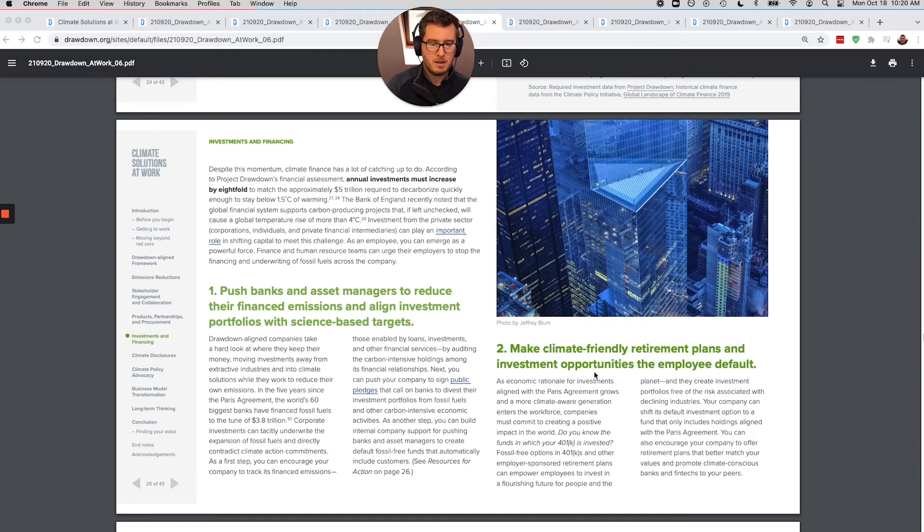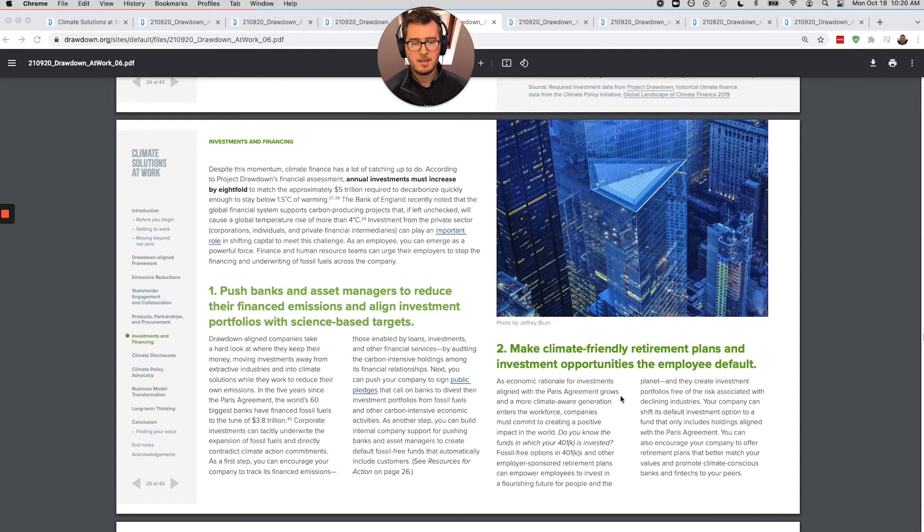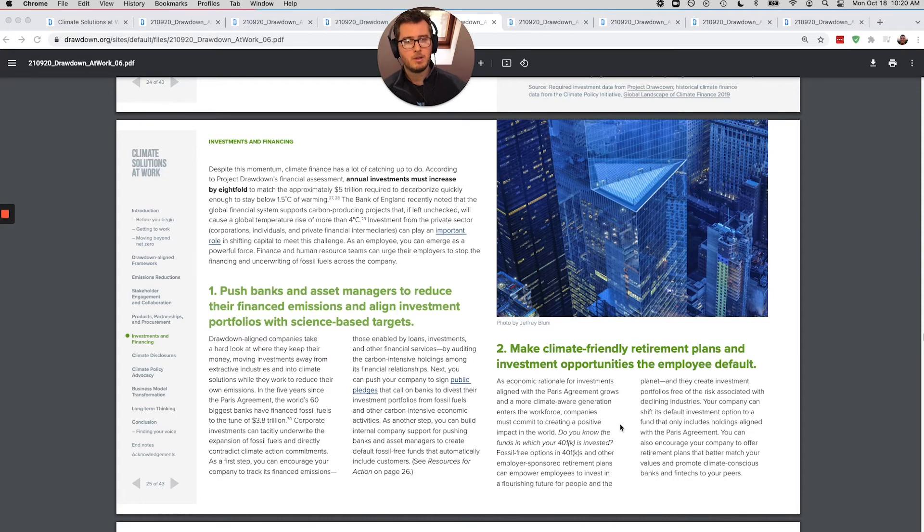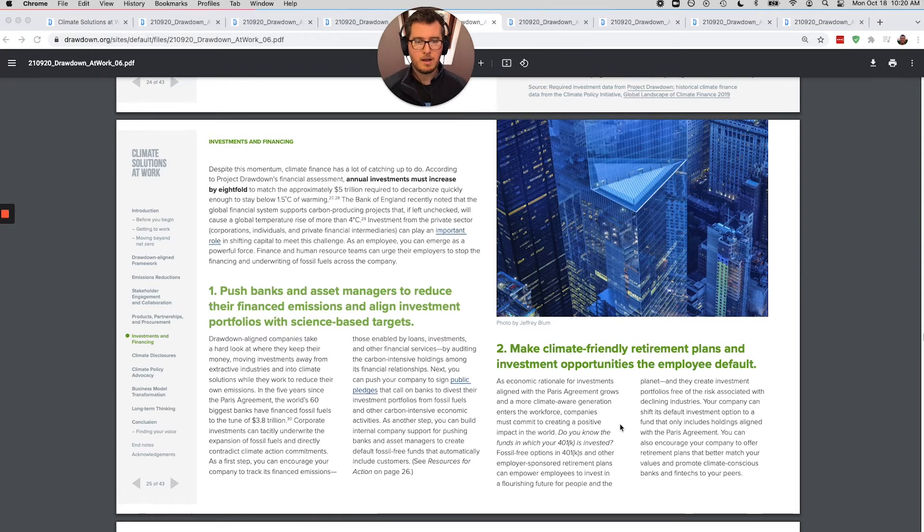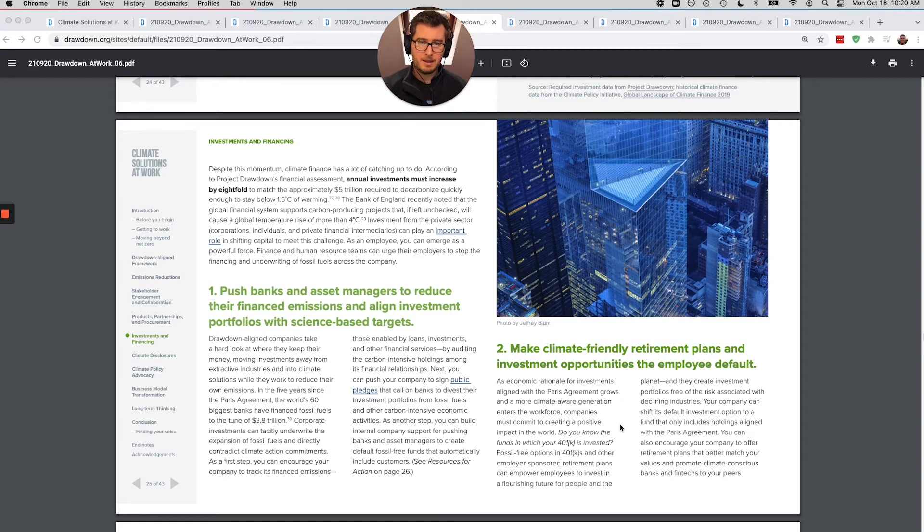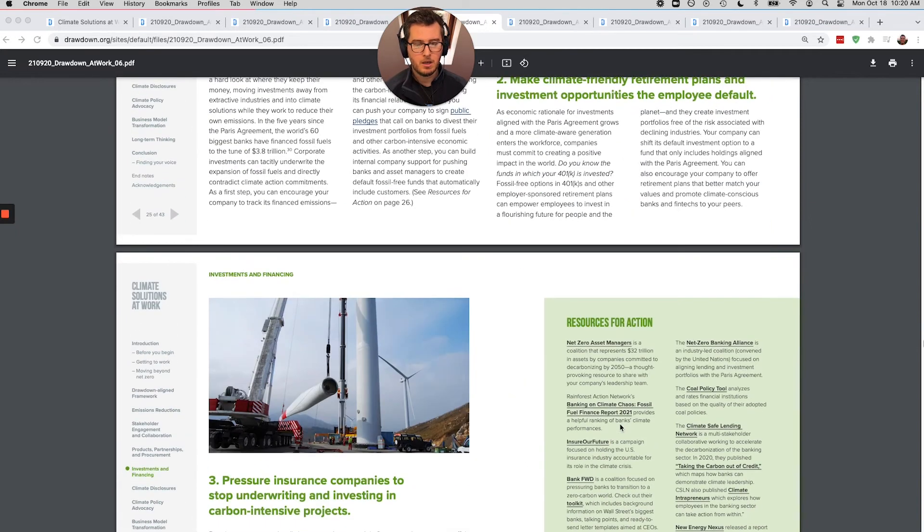The second thing here is that climate friendly retirement plans and investment opportunities, these should be a default at the company. If you are a company who's truly aligned with solving climate change, obviously people should have choice in this matter. This should not be forced, but it should be a default. If someone doesn't go through the process of deciding which 401k plan they want, the default should be the climate friendly option.